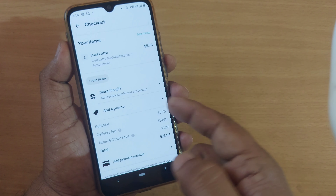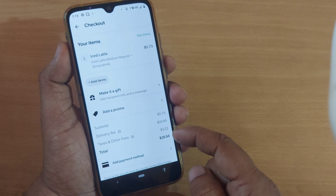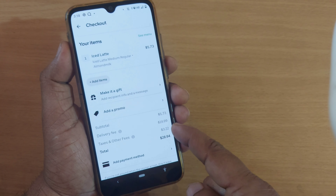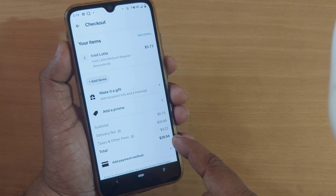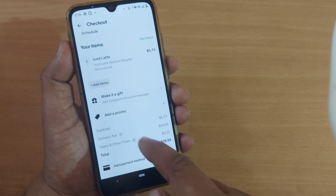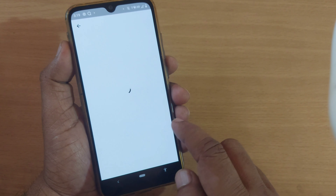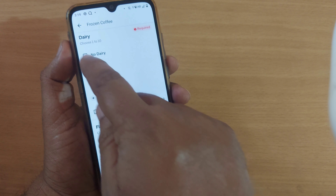Going to checkout will show your address and allow you to enter delivery instructions. After that, it will show delivery time options: there is a standard time and you can also schedule delivery whenever you want. If you want it immediately, it takes around 45 to 60 minutes for a standard order.